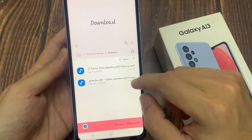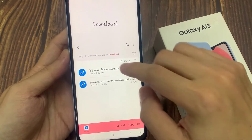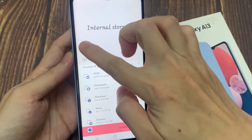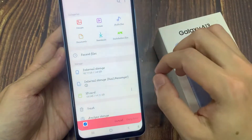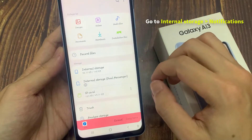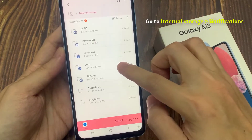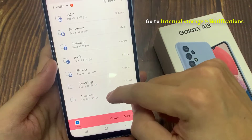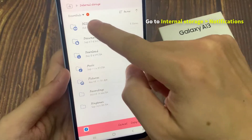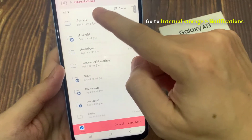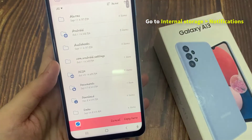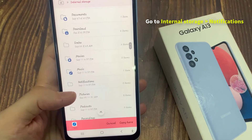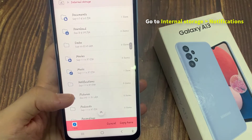Now we need to tap on the Home button at the top, then tap on Internal Storage. Then we go down and tap on the Notifications folder.